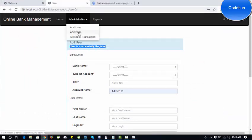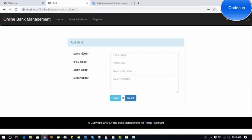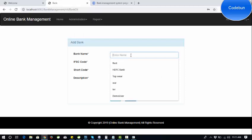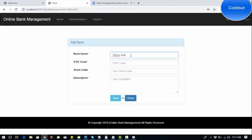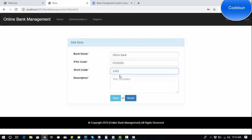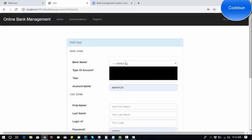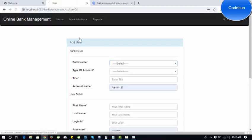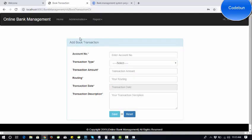Now let me show you the database connectivity demo. You can also add a bank name — whatever bank you create will appear in the bank name dropdown when adding a user. I'm going to add a new bank called Demo Bank with a description. There is also a book transaction section where admin can update transactions from the customer side.